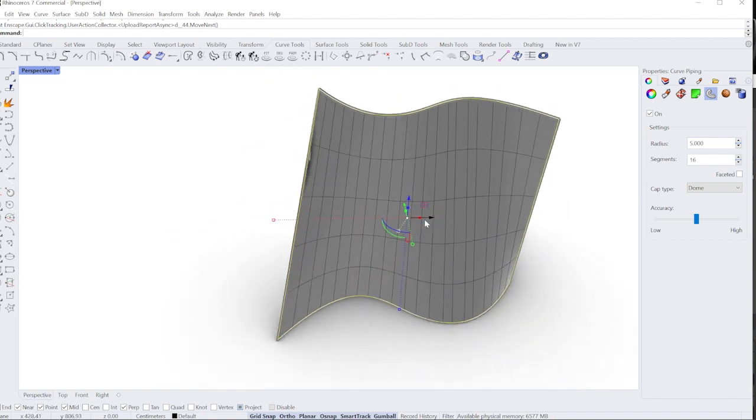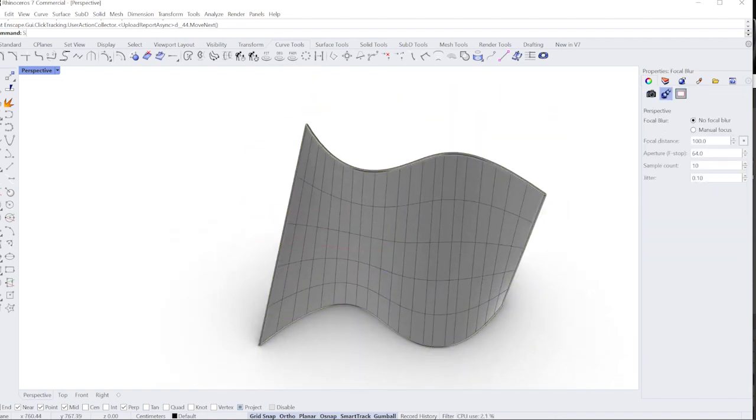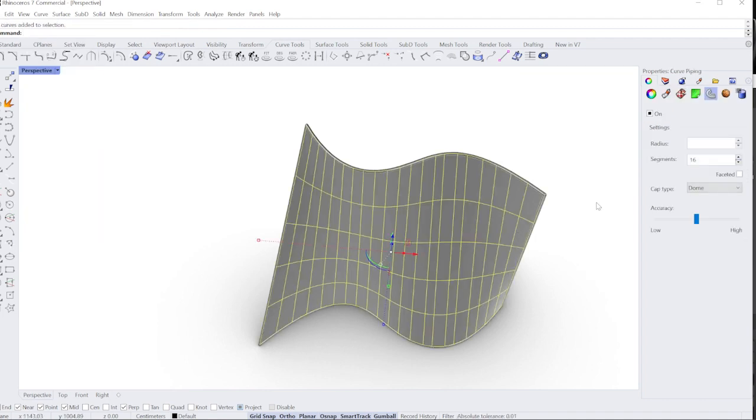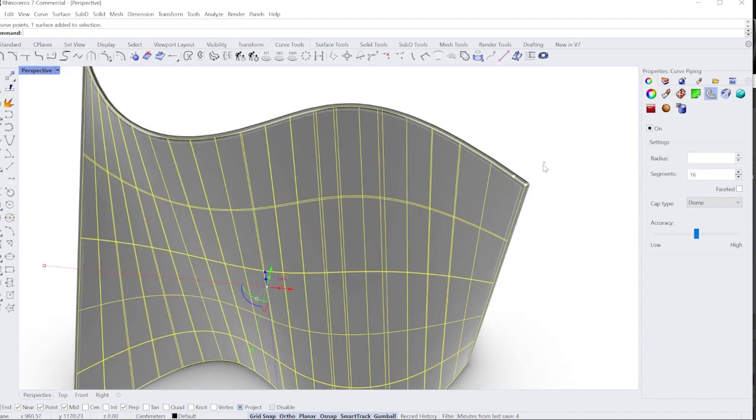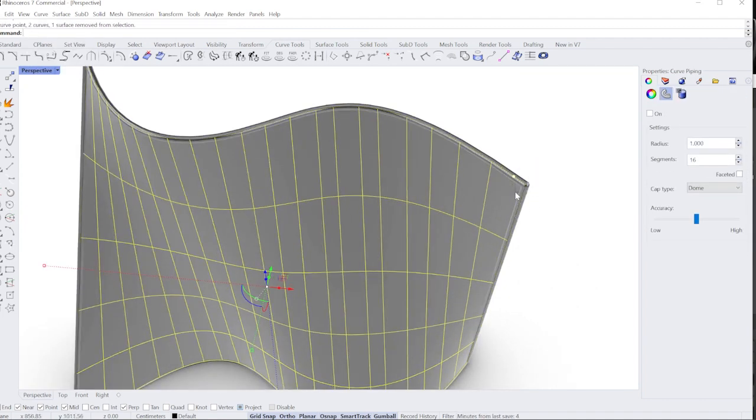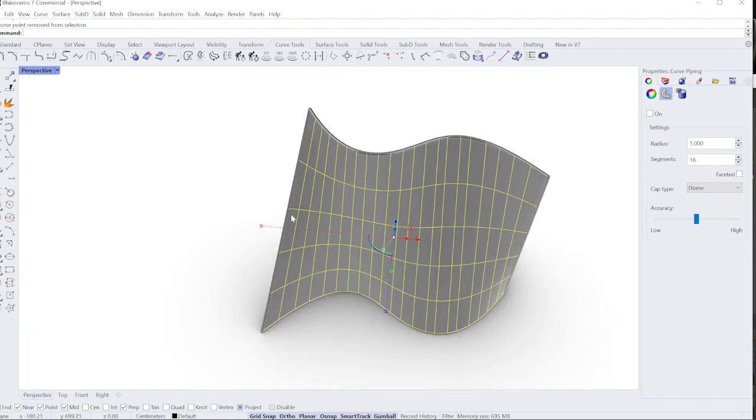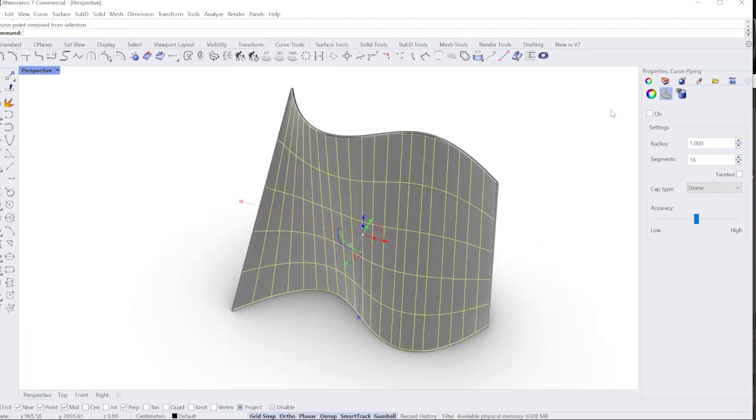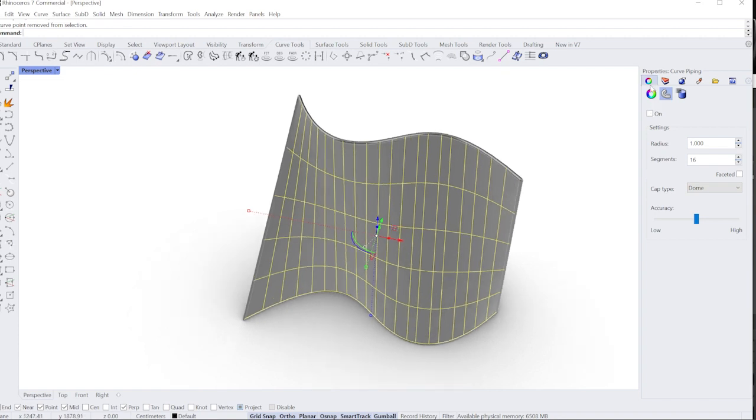So now I'm going to select my other curves with my select curve command, and I'll make sure I'm not selecting with my control, make sure I'm not selecting any of my other lines here.